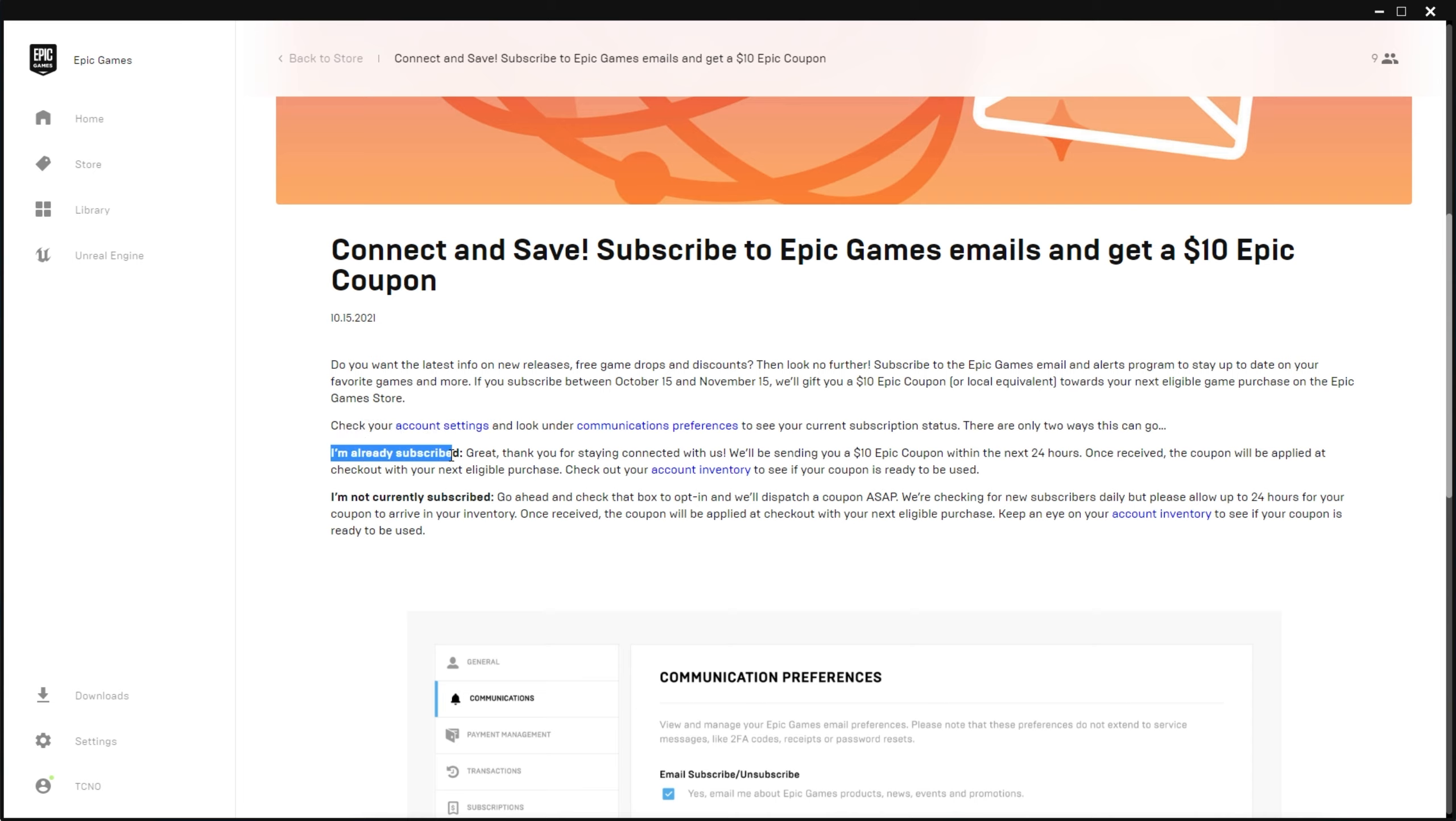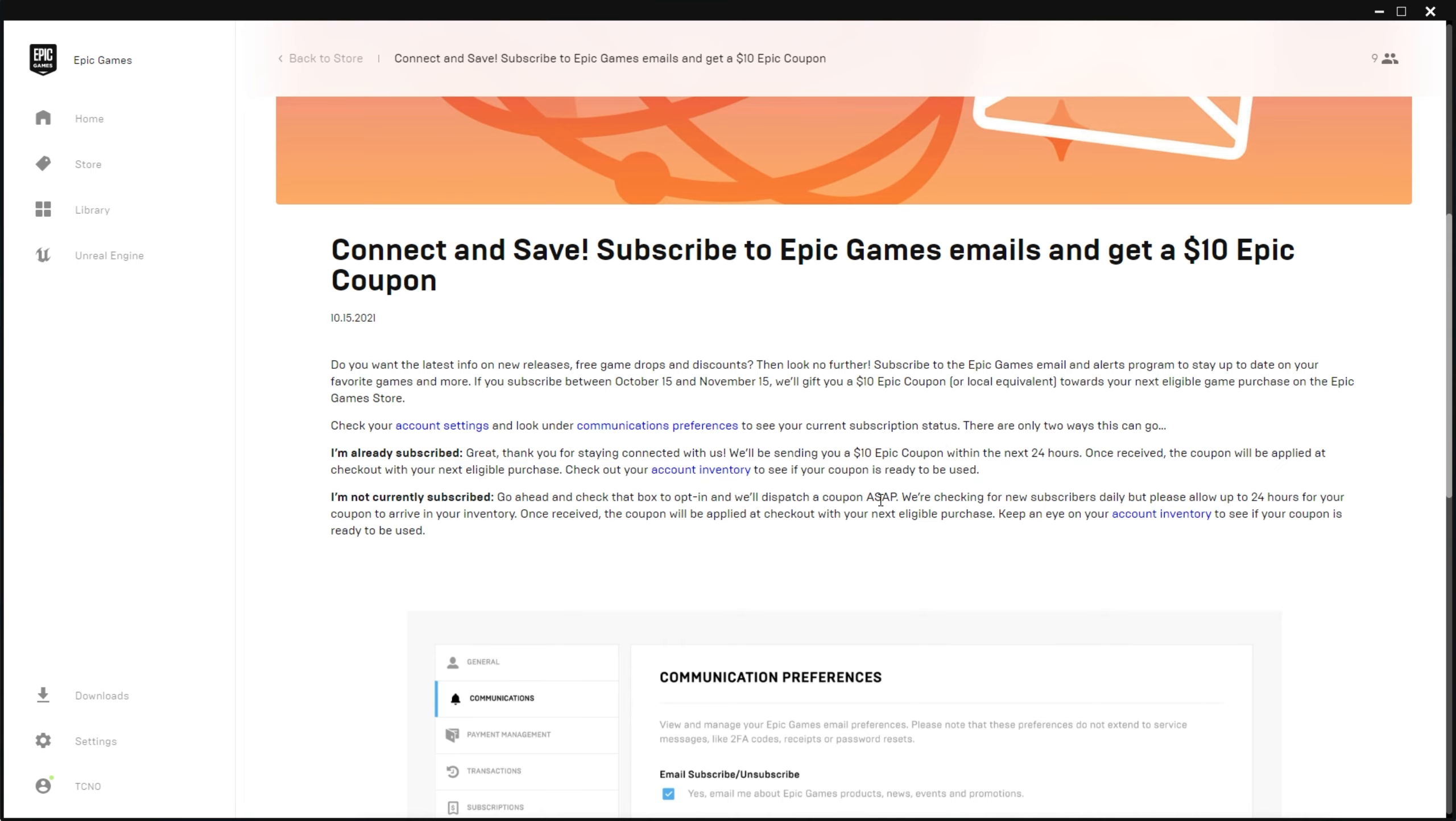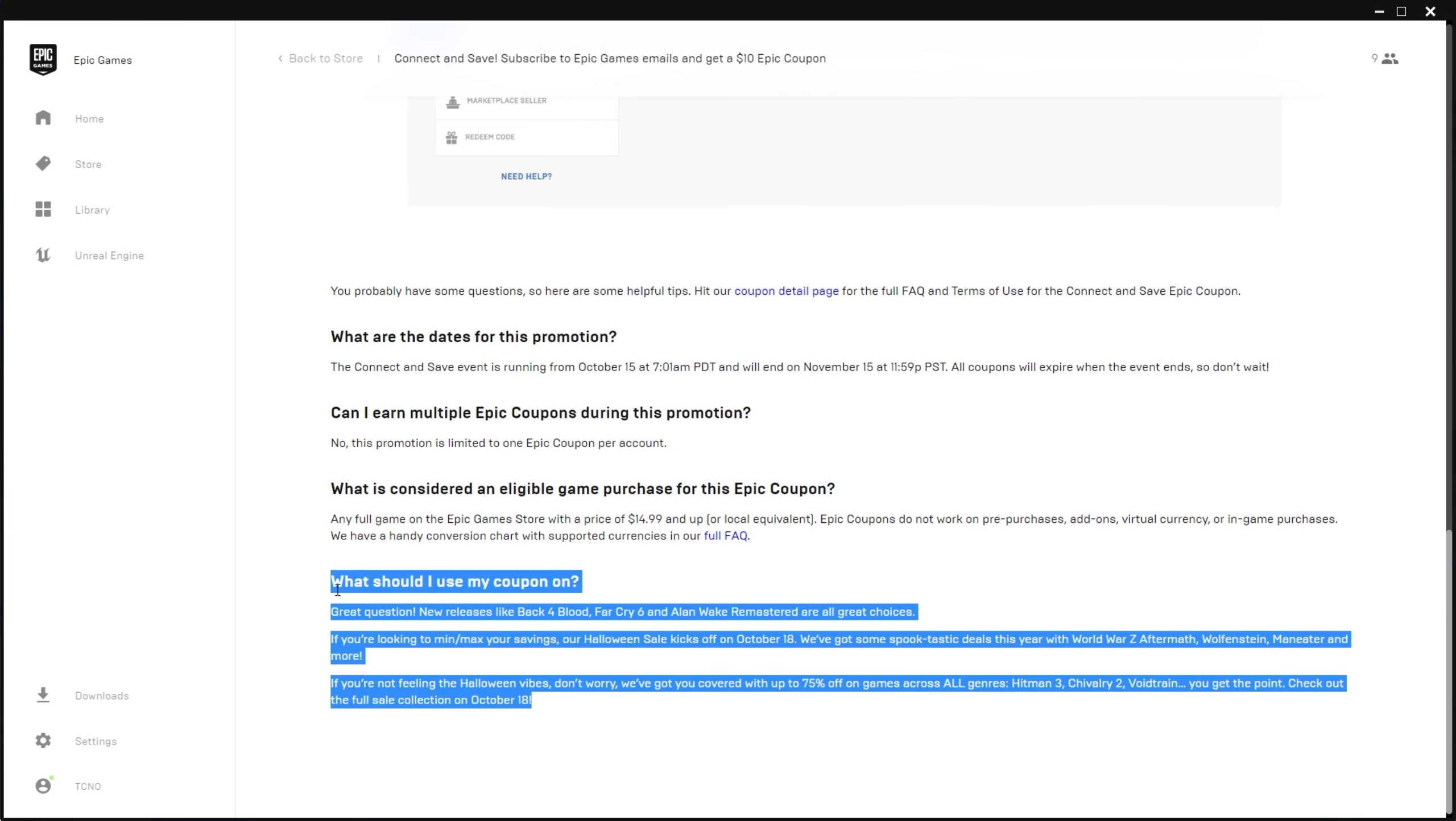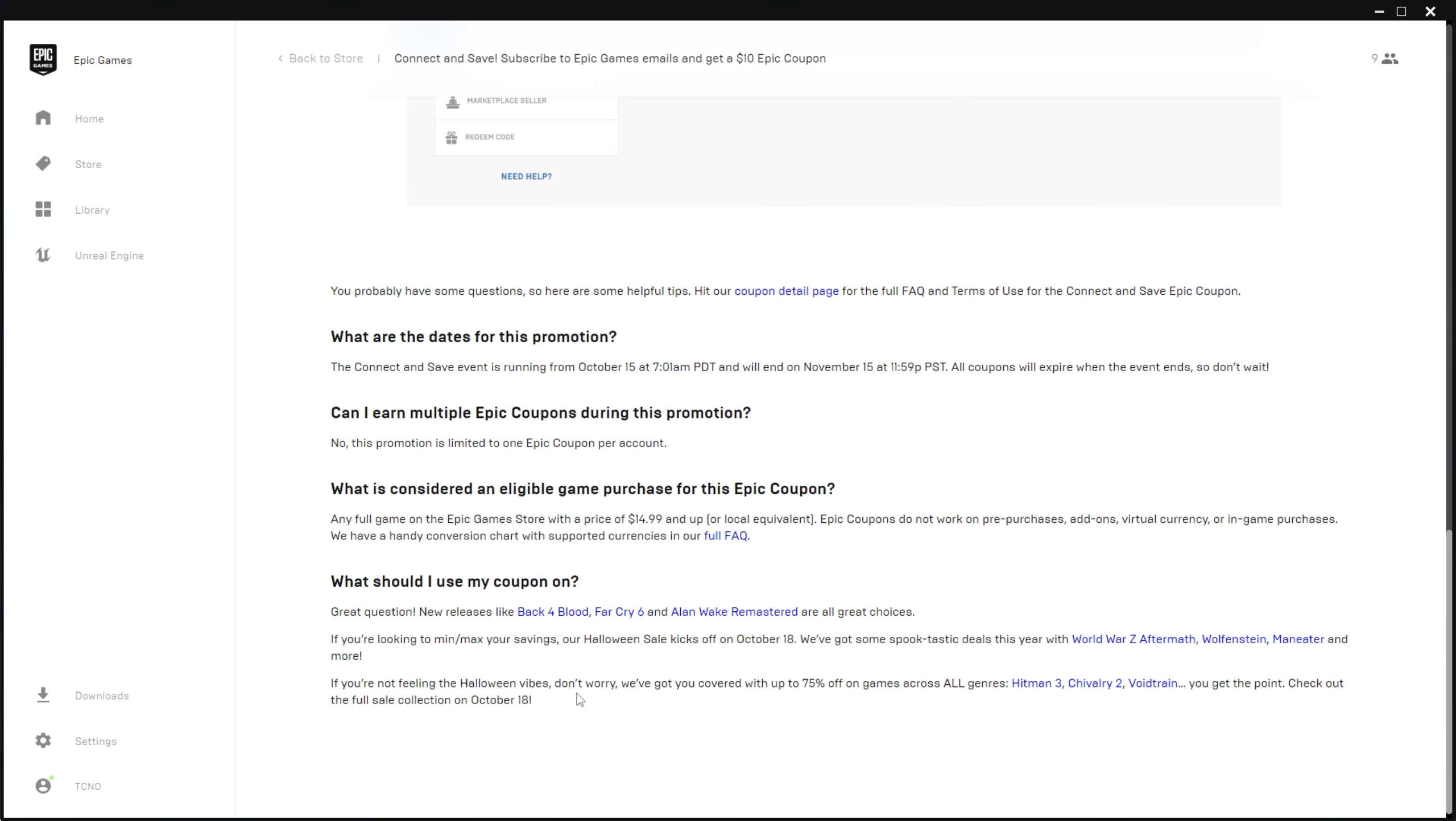All you have to do is check under your account settings, look under communication preferences and see your current subscription status. If you're already subscribed to receiving their promotional emails, then you'll receive a $10 coupon within the next 24 hours. Otherwise, if you're not currently subscribed, by opting in, they'll dispatch a coupon to you as soon as possible. They check for new subscribers daily, so allow up to 24 hours for your coupon to arrive.